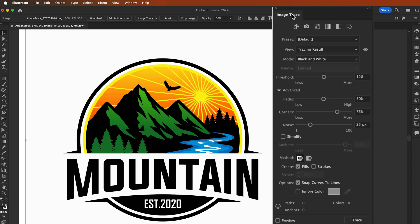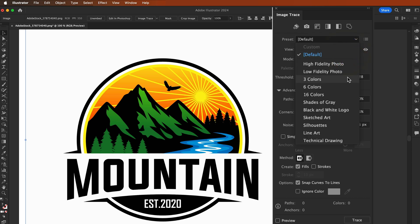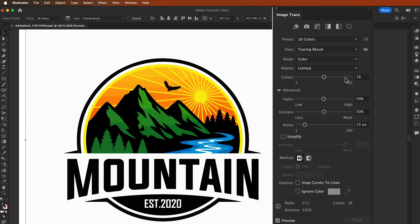Now you'll see a new panel is open, which is the Image Trace panel. In this panel you can choose from various preset options such as high fidelity photo, low fidelity photo, three colors, six colors, and so on. For this tutorial I'm going to select 16 colors for this picture.